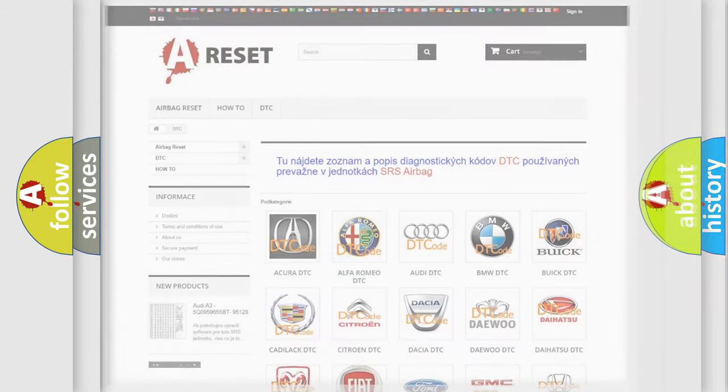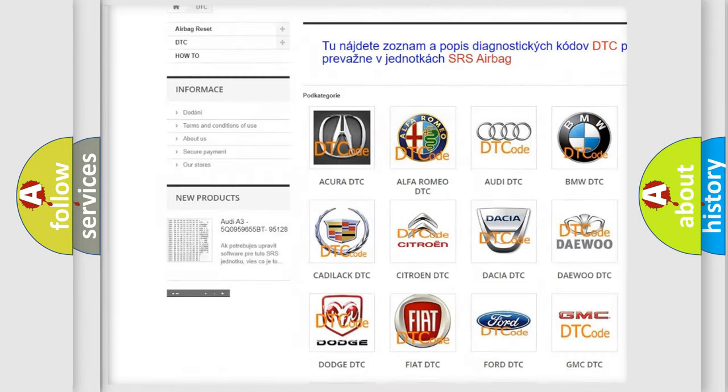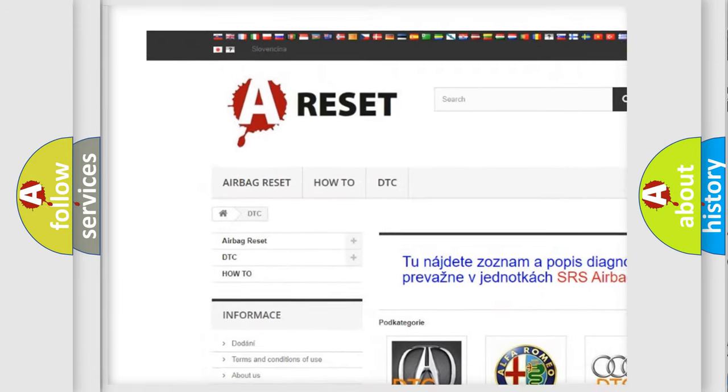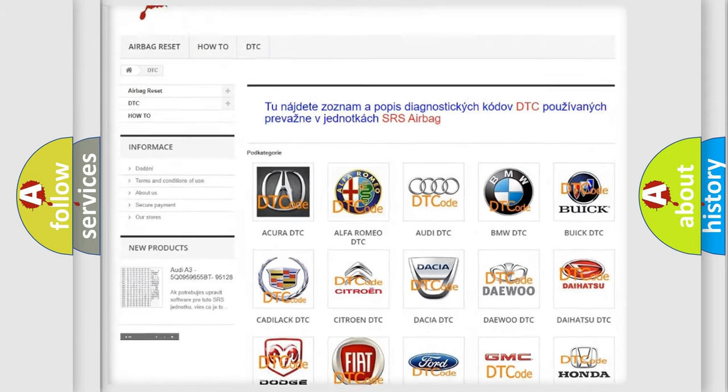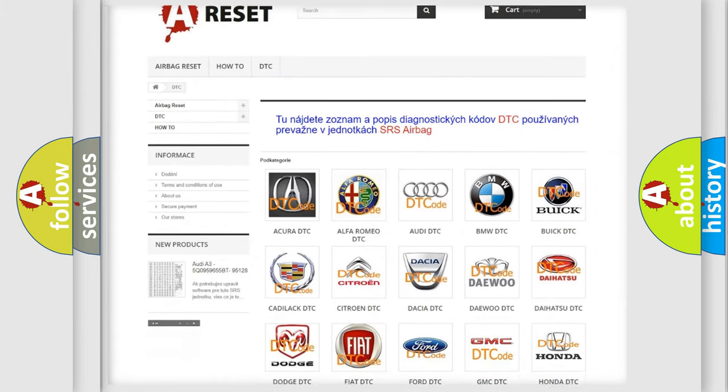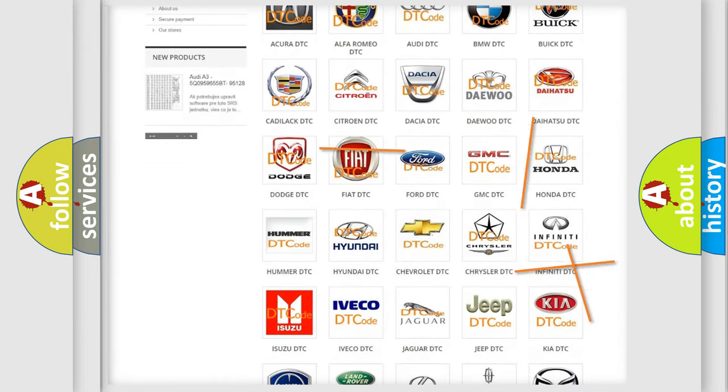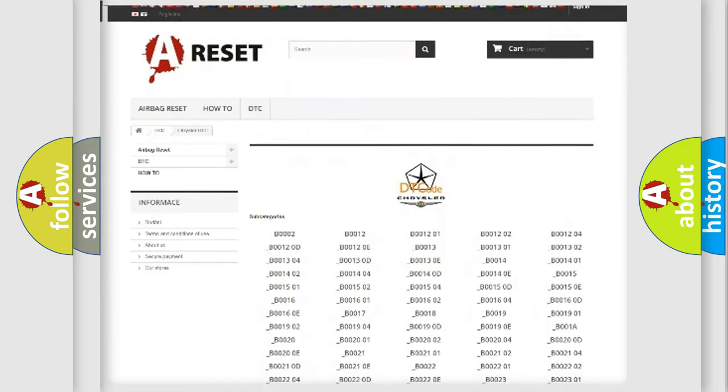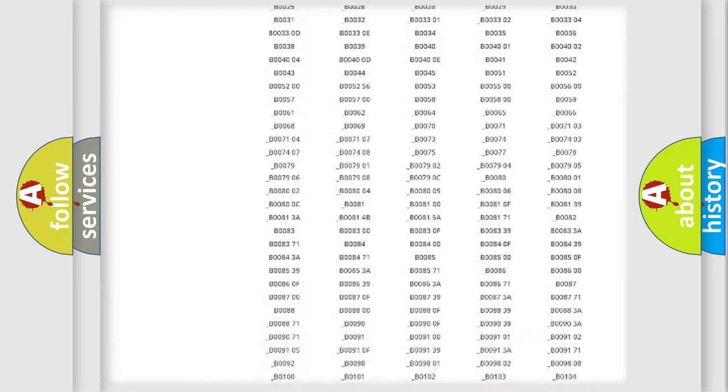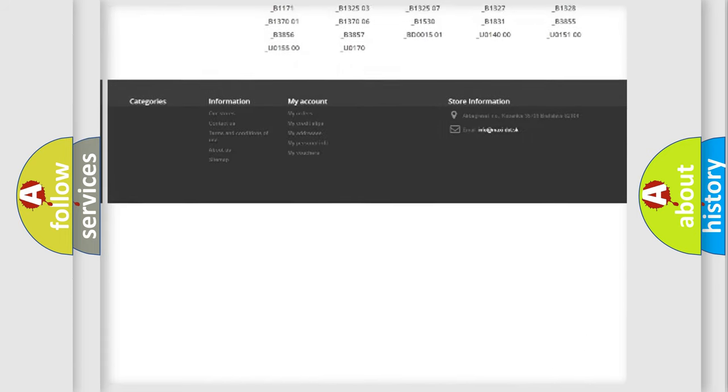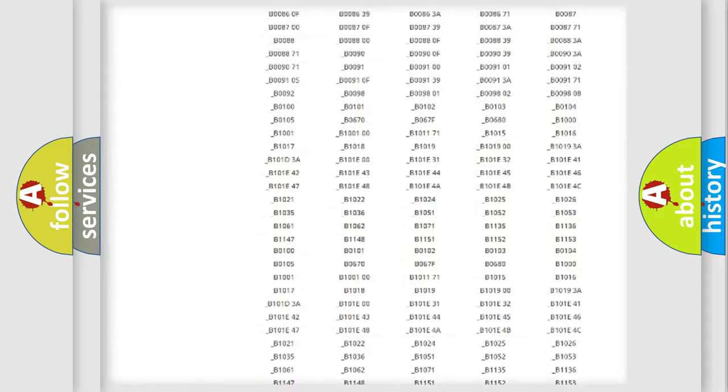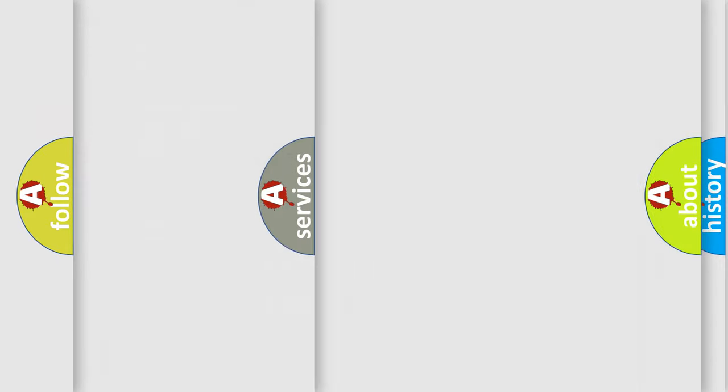Our website airbagreset.sk produces useful videos for you. You do not have to go through the OBD2 protocol anymore to know how to troubleshoot any car breakdown. You will find all the diagnostic codes that can be diagnosed in Chrysler vehicles. Also many other useful things.